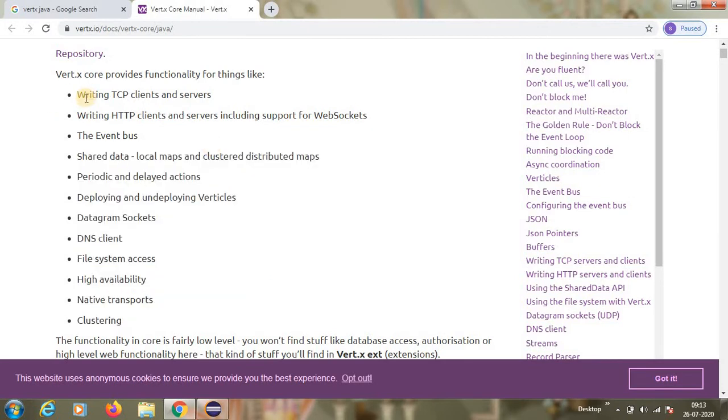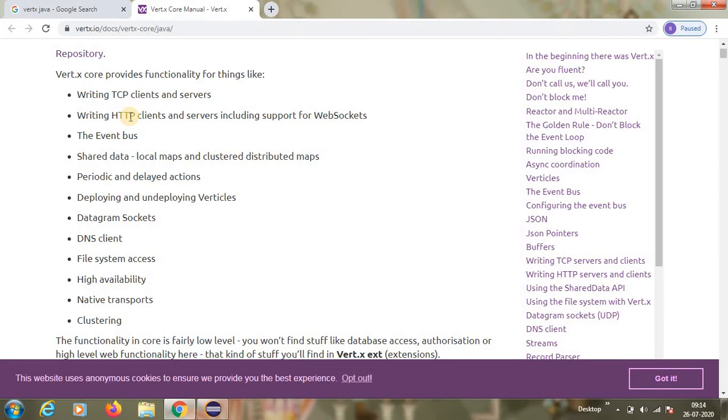I'll tell in simple terms. Vert.x mainly, if you are not comfortable writing multi-threading, then using Vert.x Core, Vert.x internally will create threads for you. You don't need to write multi-threading way of coding. Vert.x internally provides you the multi-threading concept.